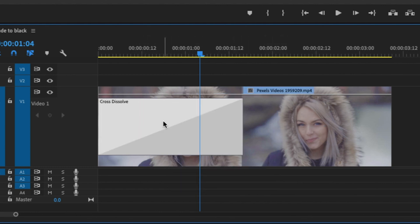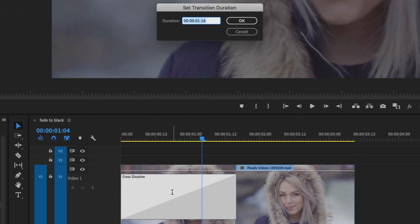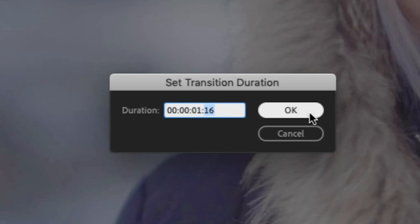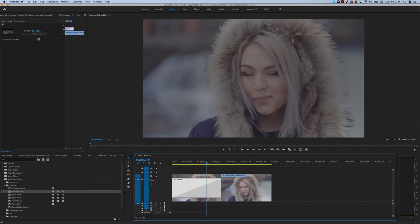Alternatively, you can double click the transition and here you can set a specific duration of your transition. For those that want to know, this is hours, minutes, seconds, frames. So this reads one second and 16 frames.